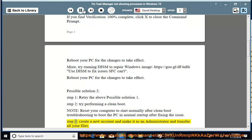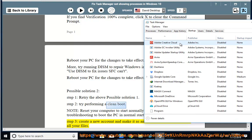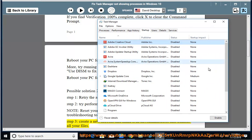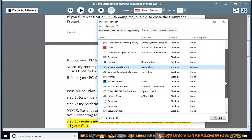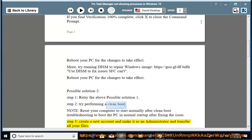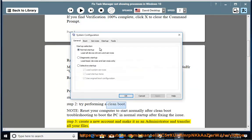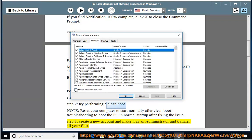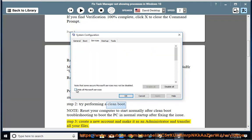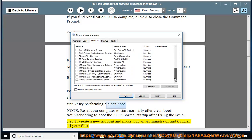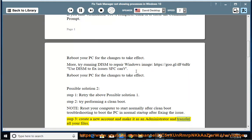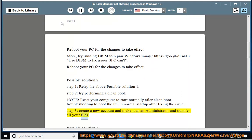Step 3: create a new account, make it as an administrator, and transfer all your files.